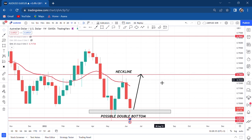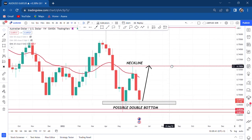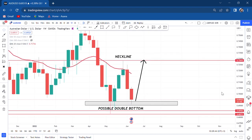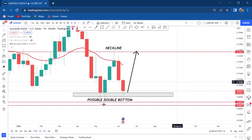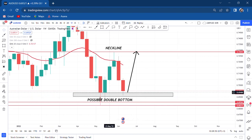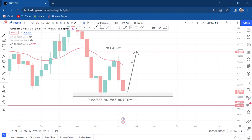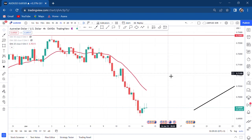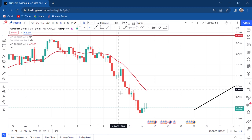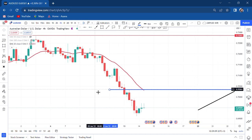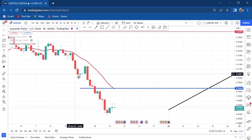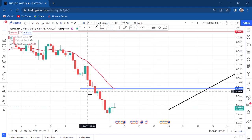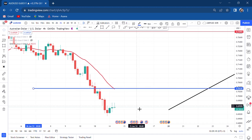The market has already touched the place we want and created the pattern. All we need now is to go to the four-hour and start watching for a change of character. You can see the previous buyers are here. Go on your four-hour and mark the line at 0.7034.